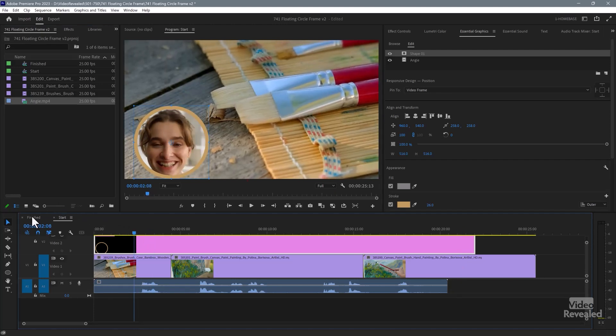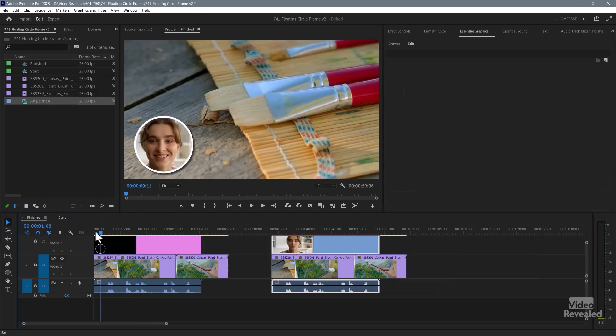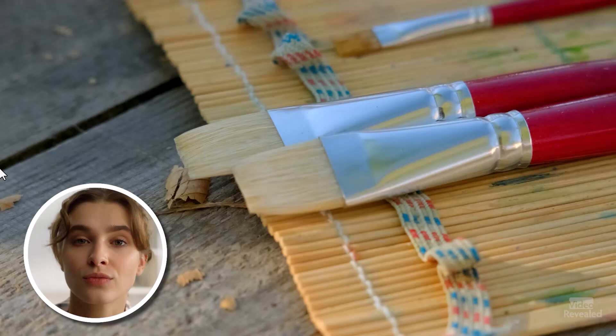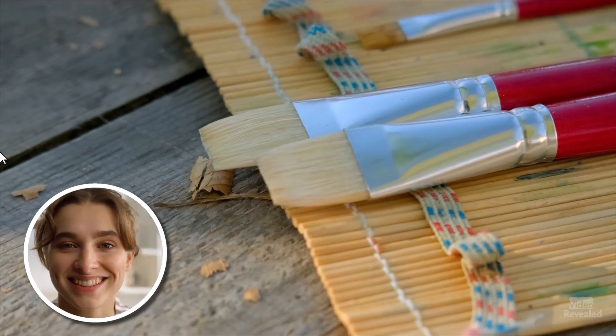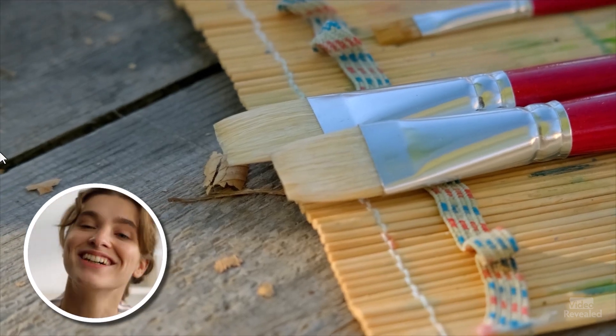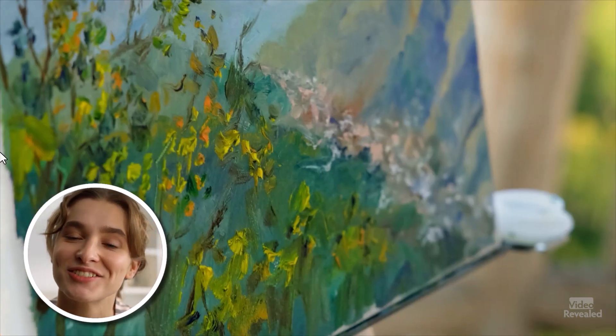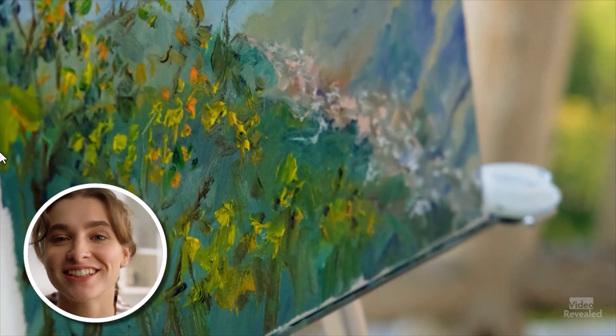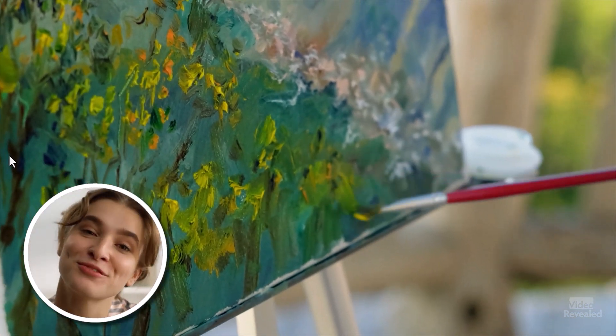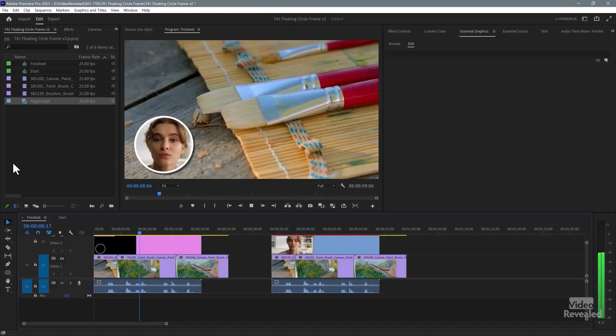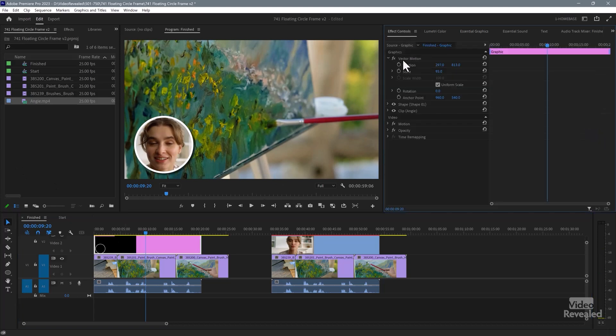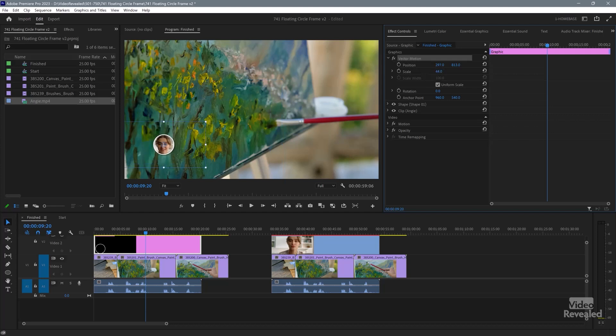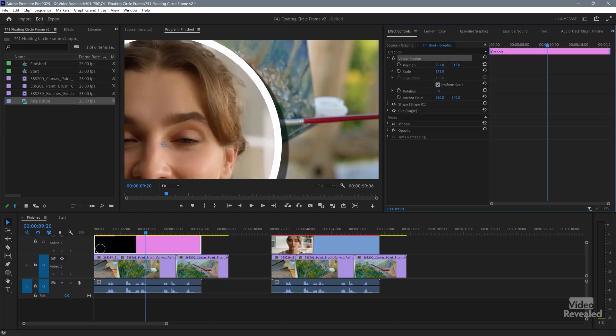But as I showed you over here, the final result looks pretty good. And all the audio is lined up. You could also go back to the effects controls, go back to vector motion, and you could scale this up or down. And it looks good regardless.